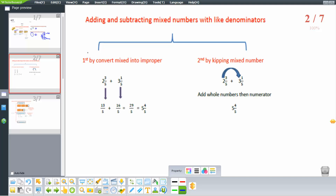Adding and subtracting mixed numbers with like denominators. First method: convert mixed numbers into improper fractions. If we have 2 and 3 over 5 plus 3 and 1 over 5, we convert: 2 times 5 equals 10, 10 plus 3 equals 13 over 5. And 3 times 5 equals 15, 15 plus 1 equals 16 over 5.